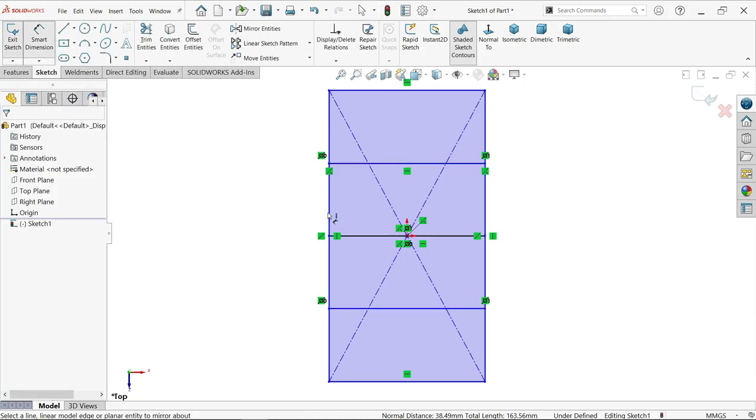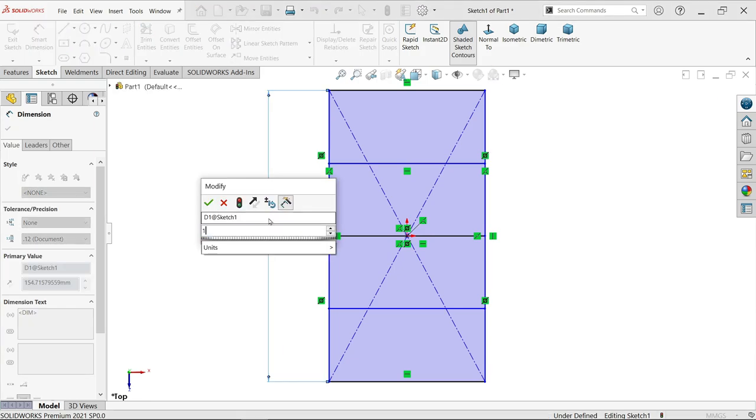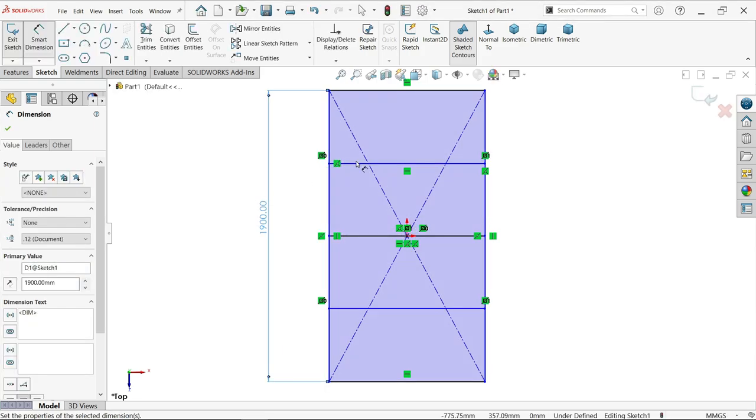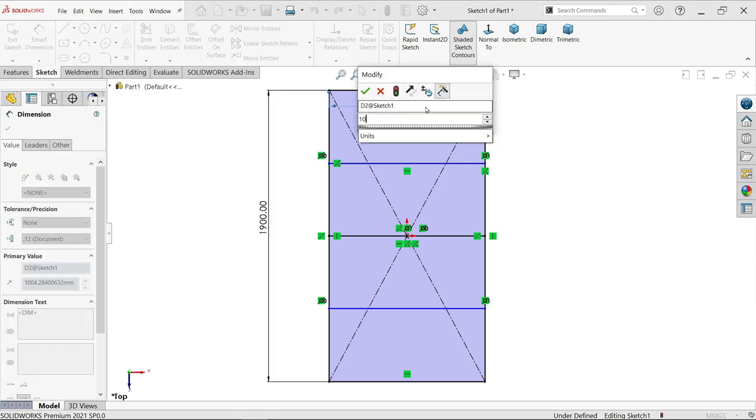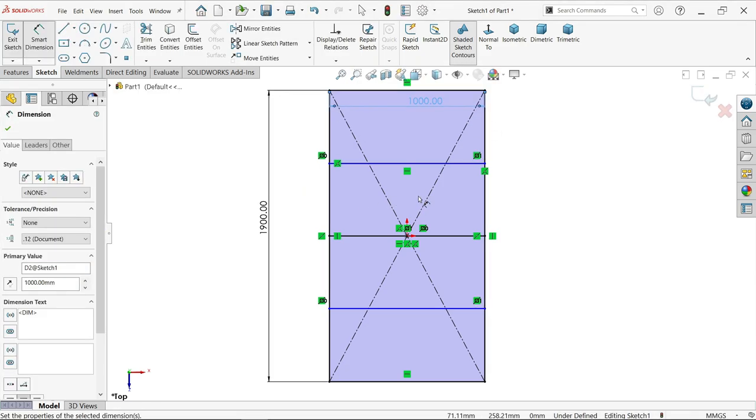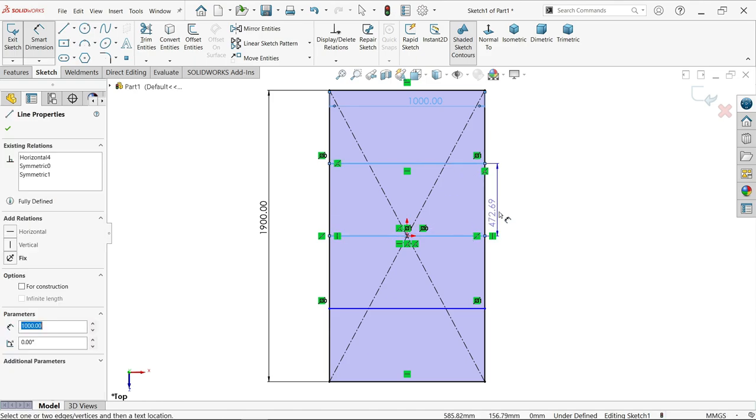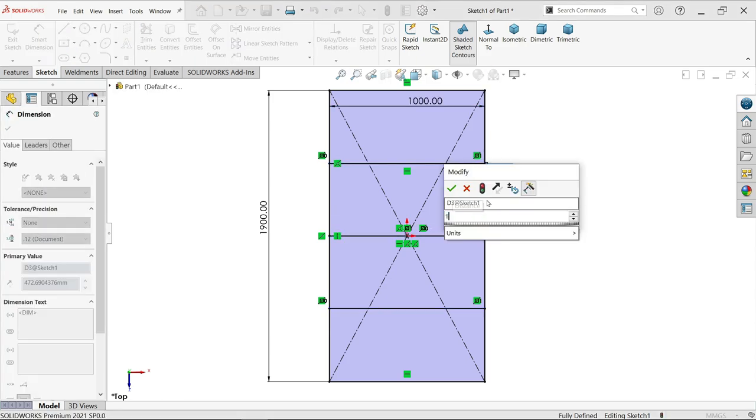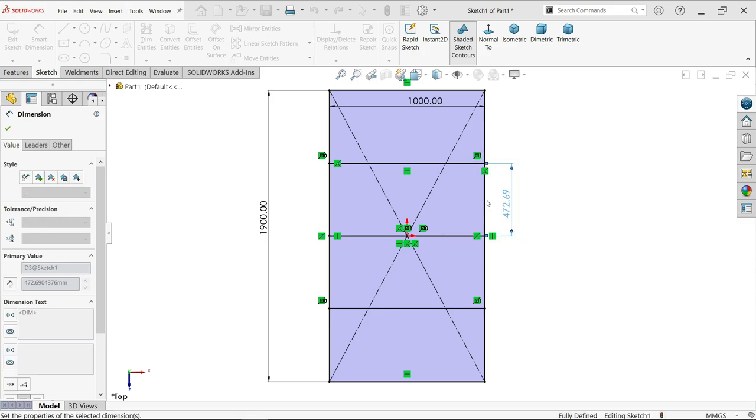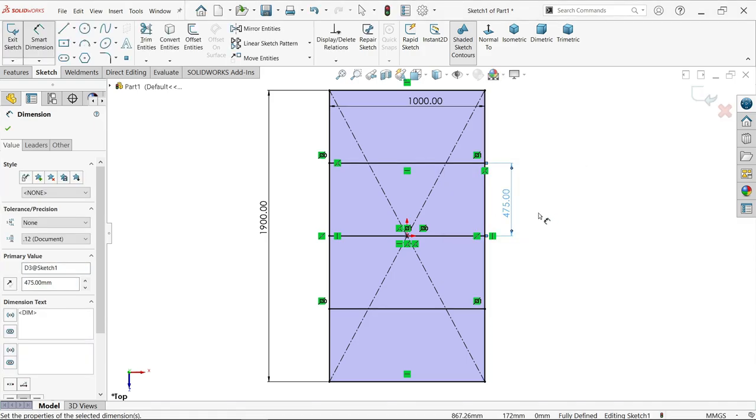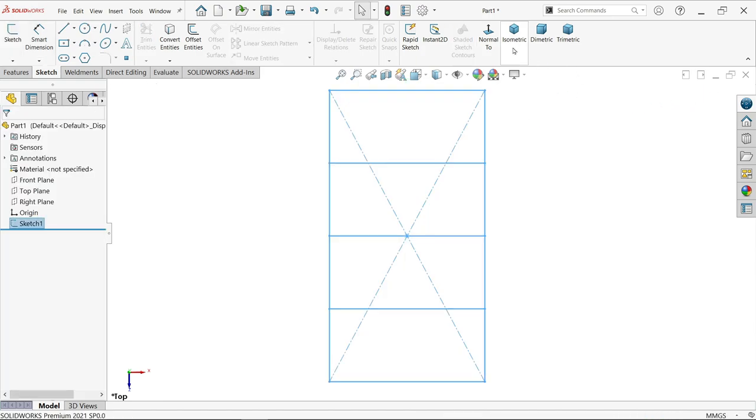Activate smart dimension. Now let's apply dimensions: 900, 1000 millimeter, 1900 and 1000 millimeter. Let's define this distance. 1900 divided by 2 divided by 2, it's going to be 475. Now exit from the sketch.